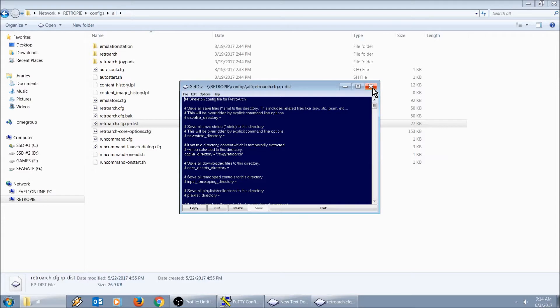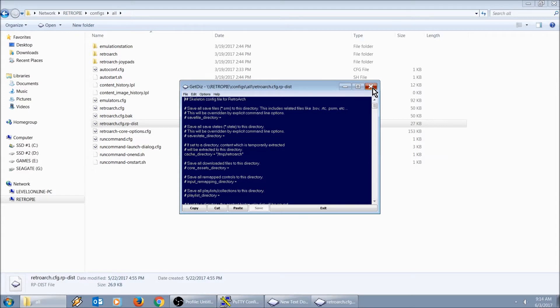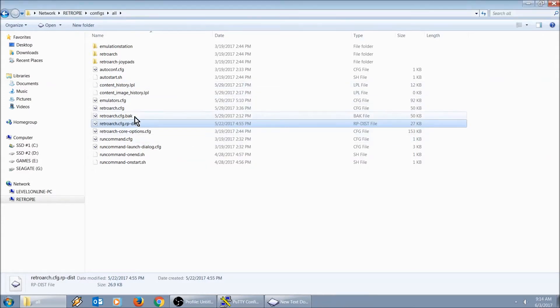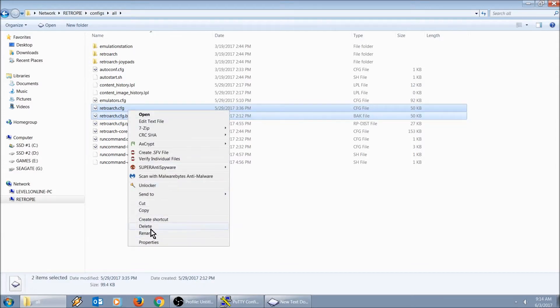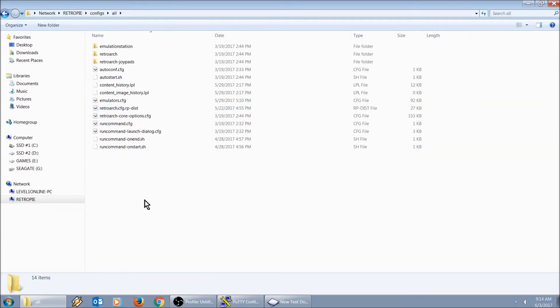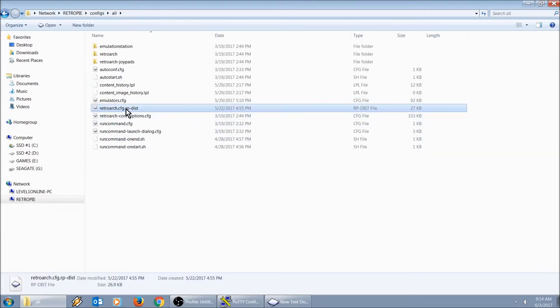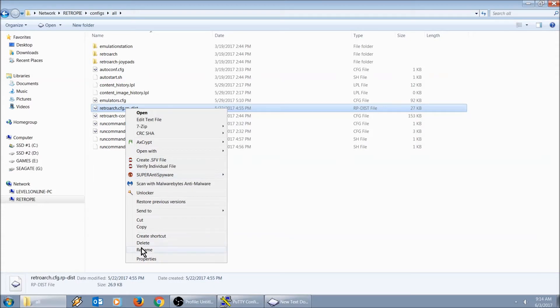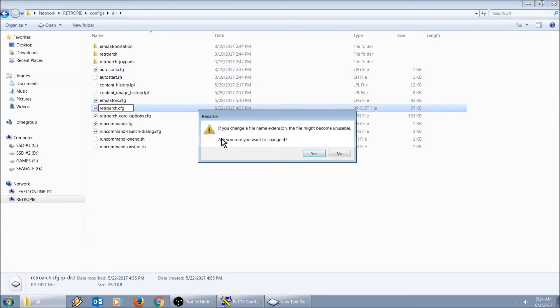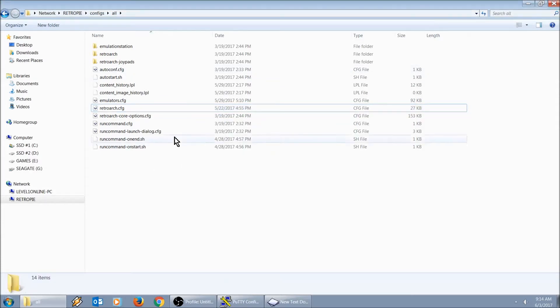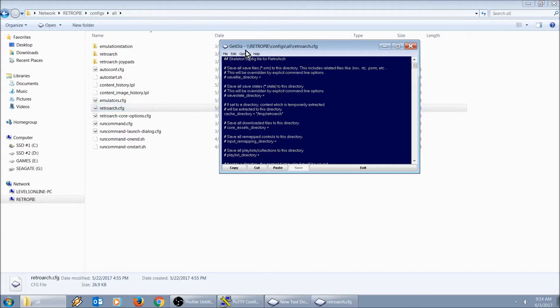So what I've done is I grab this and I grab RetroArch.CFG and I just go ahead and delete them. Then I'm going to rename this one. So now this is my RetroArch.CFG.